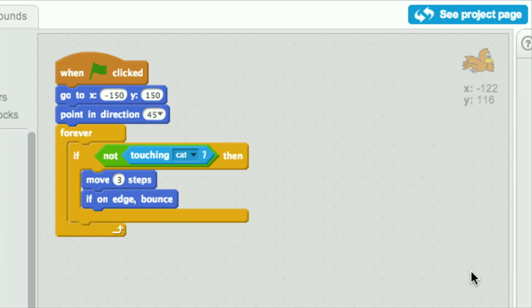Then he's forever going to do the following. If he is not touching the cat, he's going to move three steps or three pixels, and if he's on the edge of the stage, he's going to bounce, and then he's going to do that again and again. In other words, this bird is going to flutter around the stage.